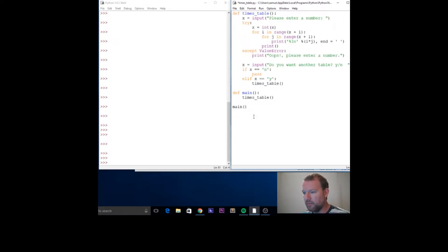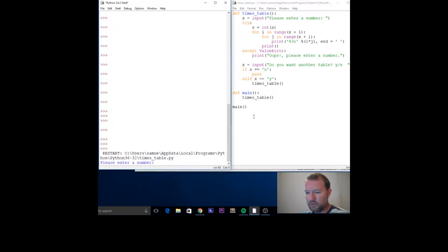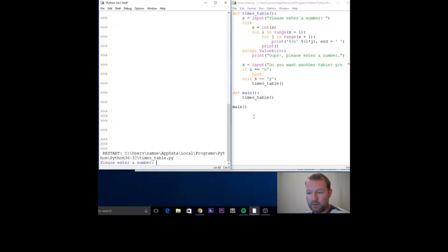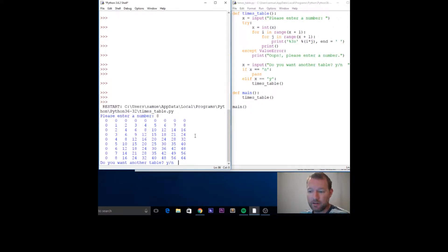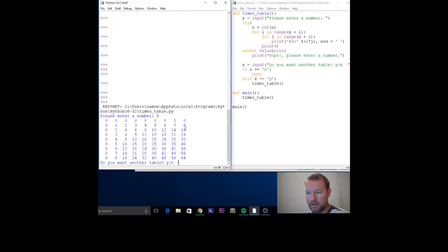We'll just run this real fast. We're taking our input, it's pausing, then we're gonna give in the number and press enter. What this is going to do is print out the times table, and it's up to eight, so eight by eight.